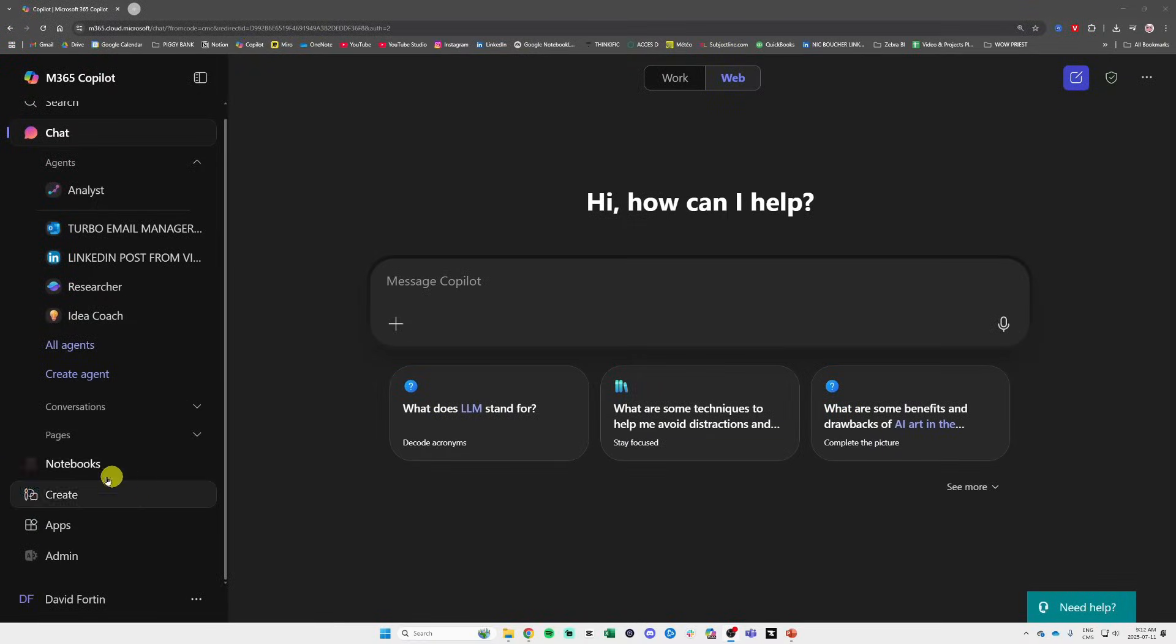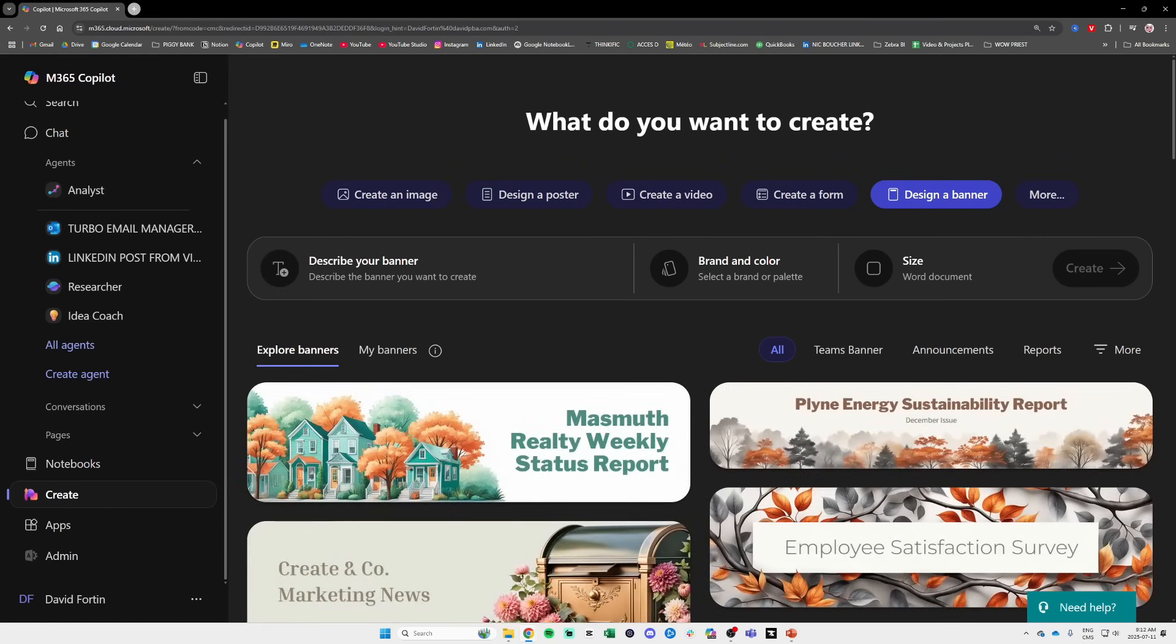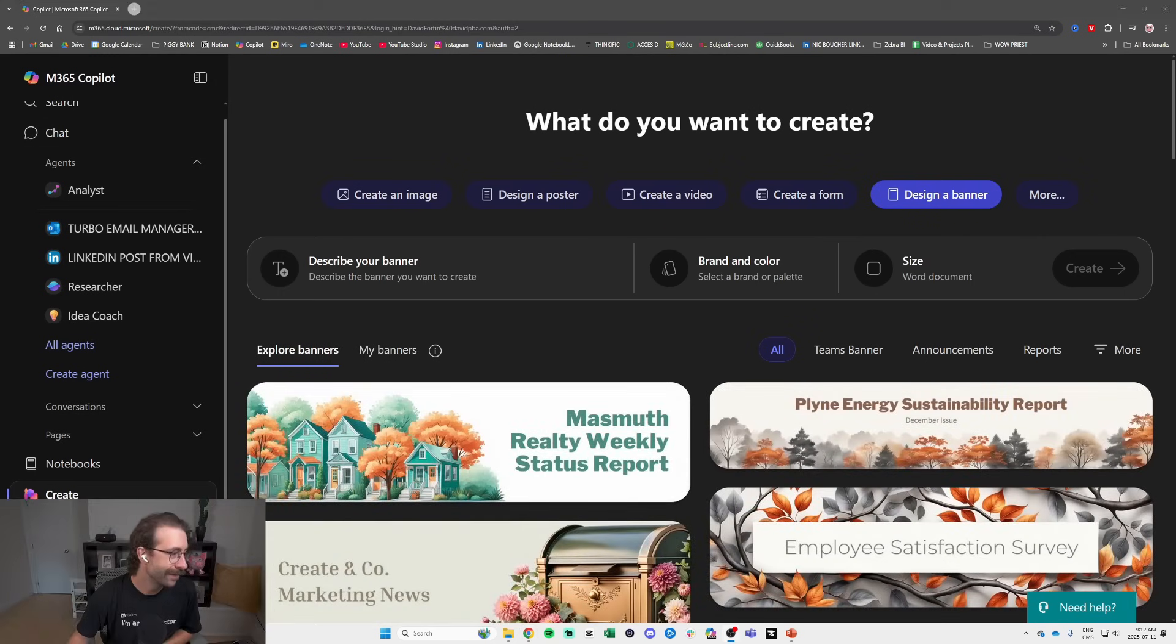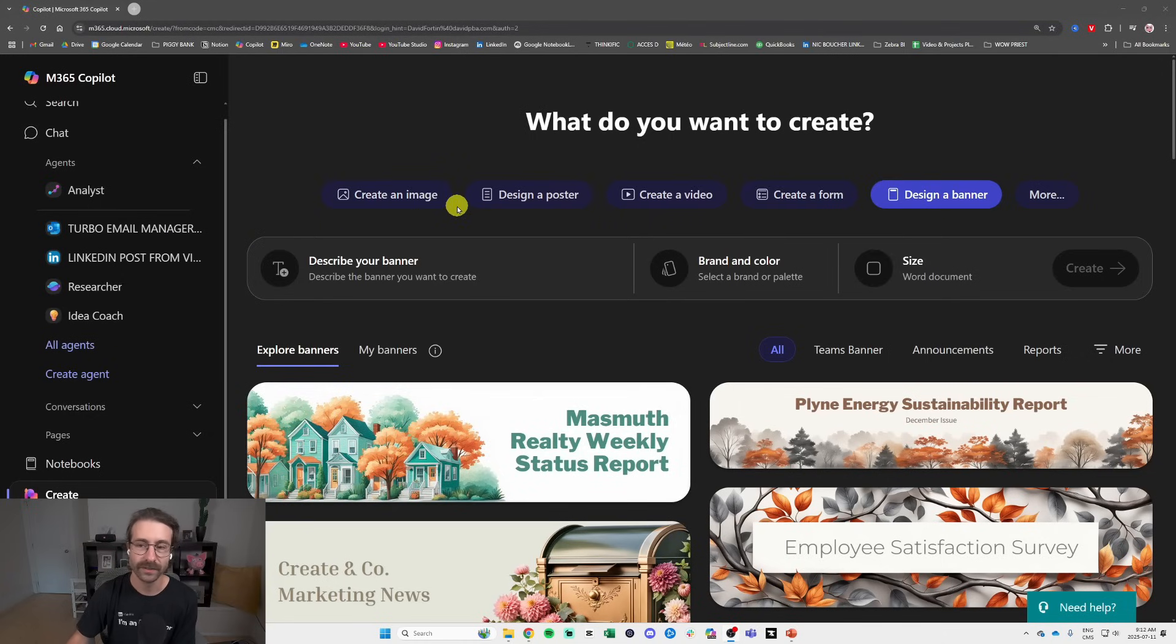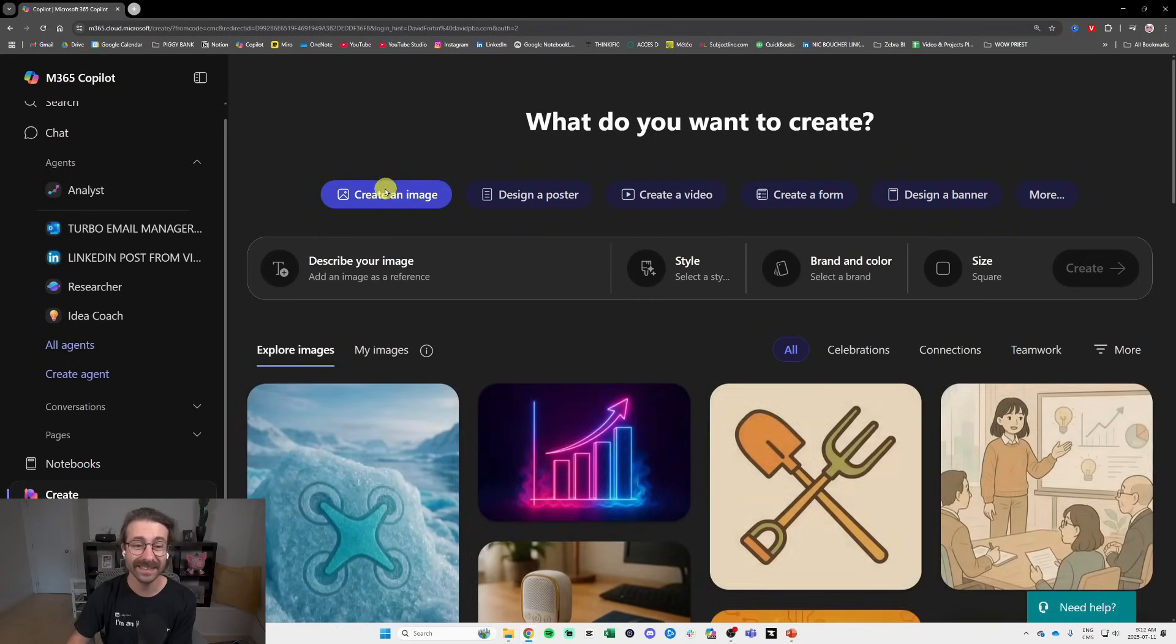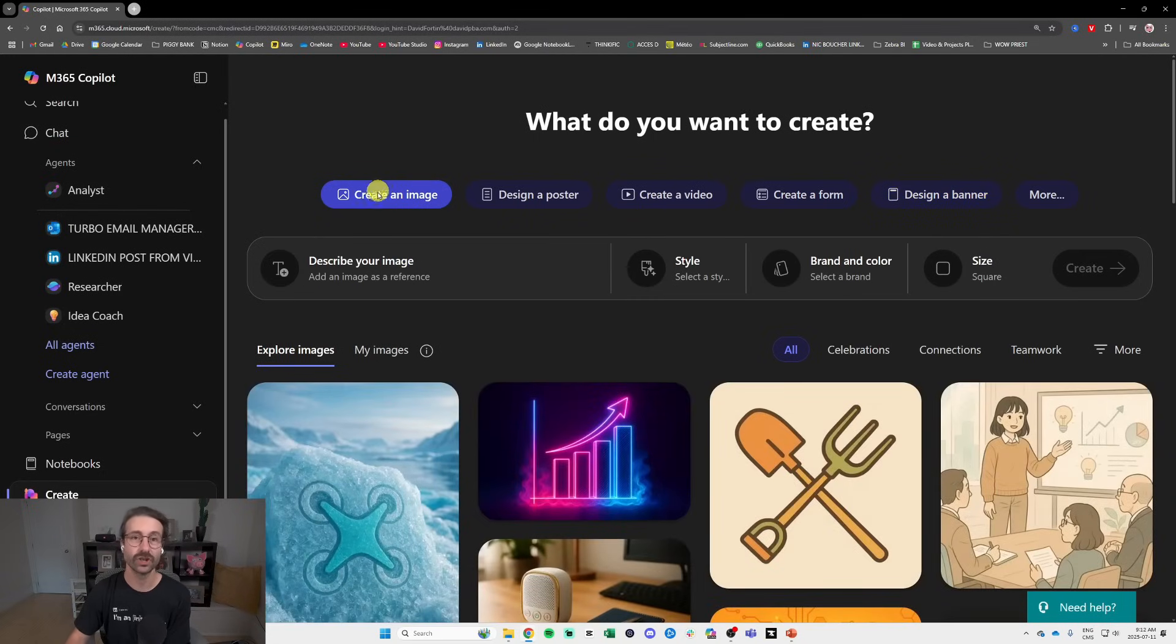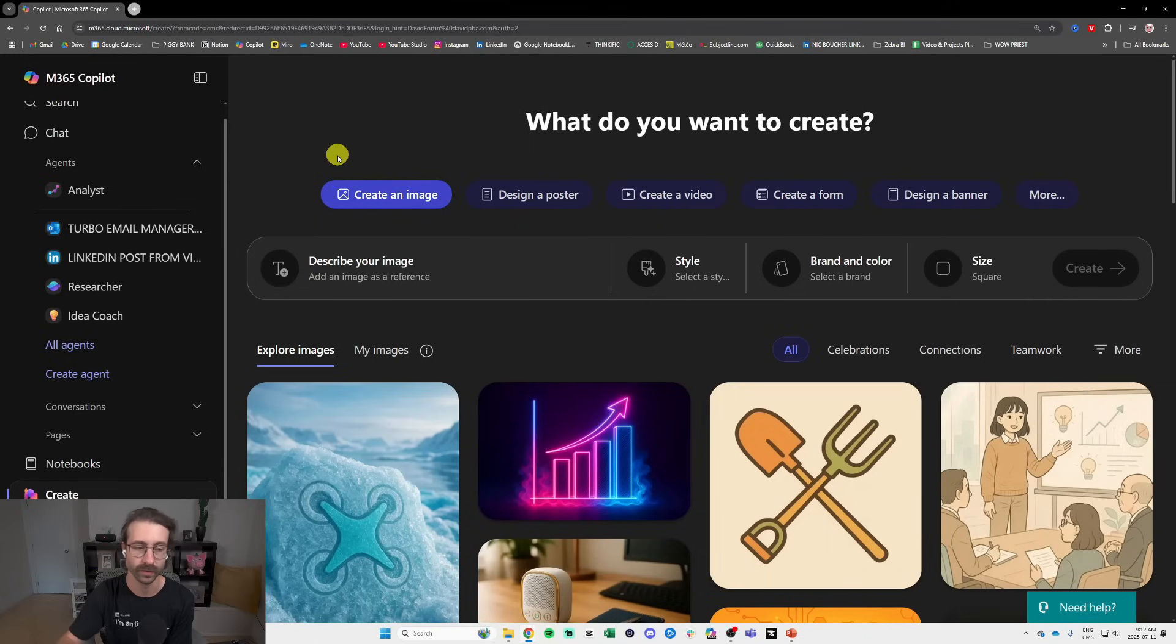In the left pane we can see Copilot Create. You click on that and then you have multiple options at the top. So Copilot Create is basically an image creation tool, but not only an image creation tool.